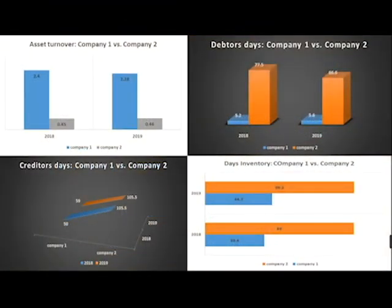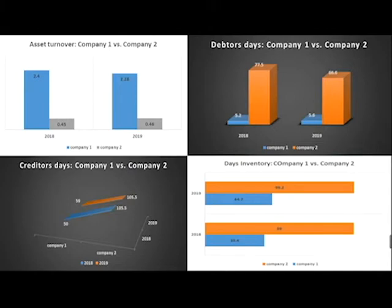Now I will evaluate the asset efficiency of two companies. This graph shows a combination of companies in four asset efficiency ratios.